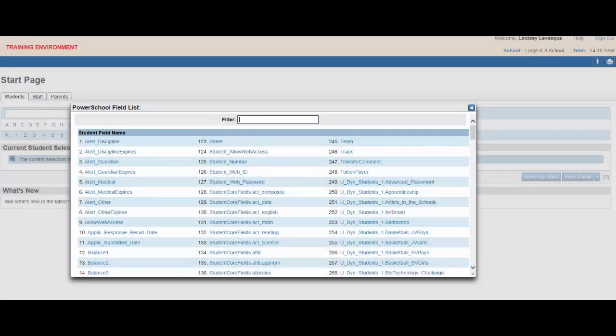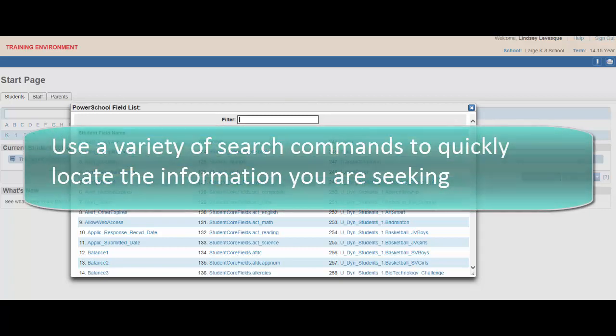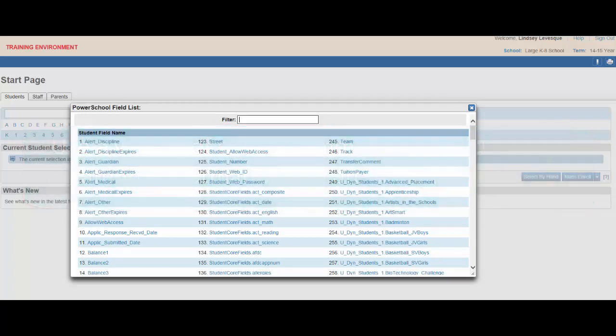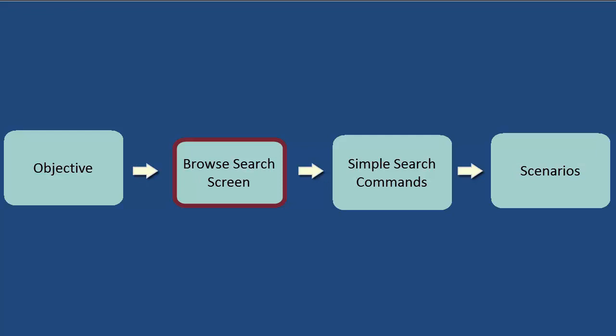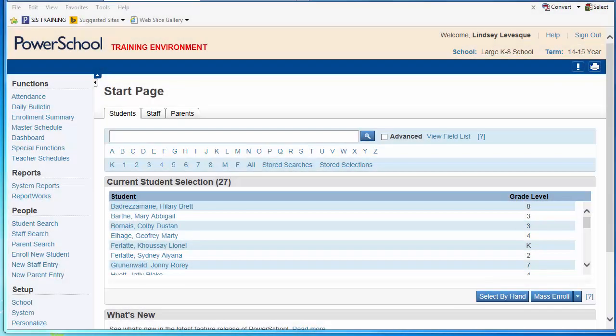By the end of this video, you will be able to use a variety of search commands to quickly locate the information you are seeking. The Browse Search screen is PowerSchool's default start page, which allows you to quickly access information about your school's student population.